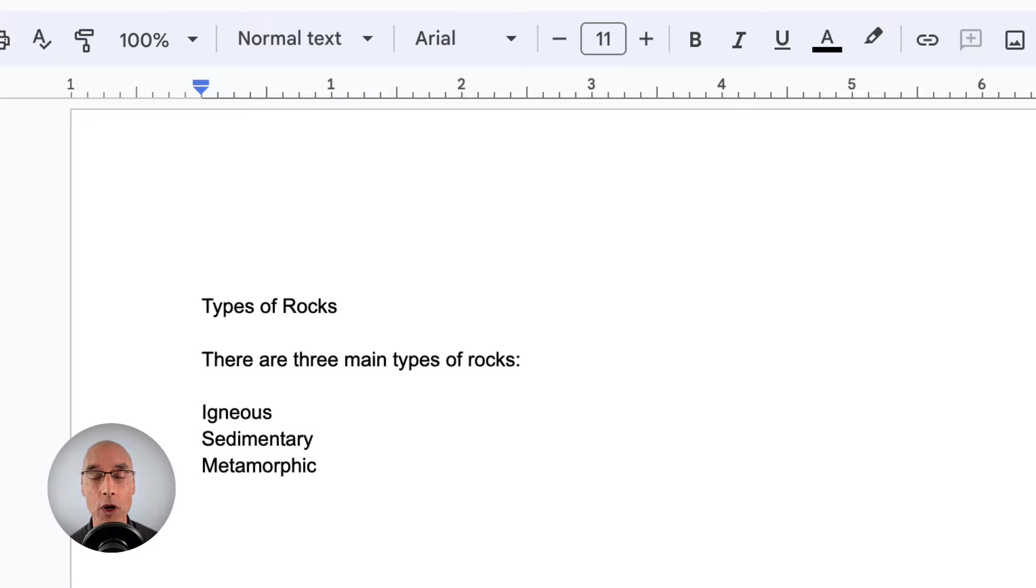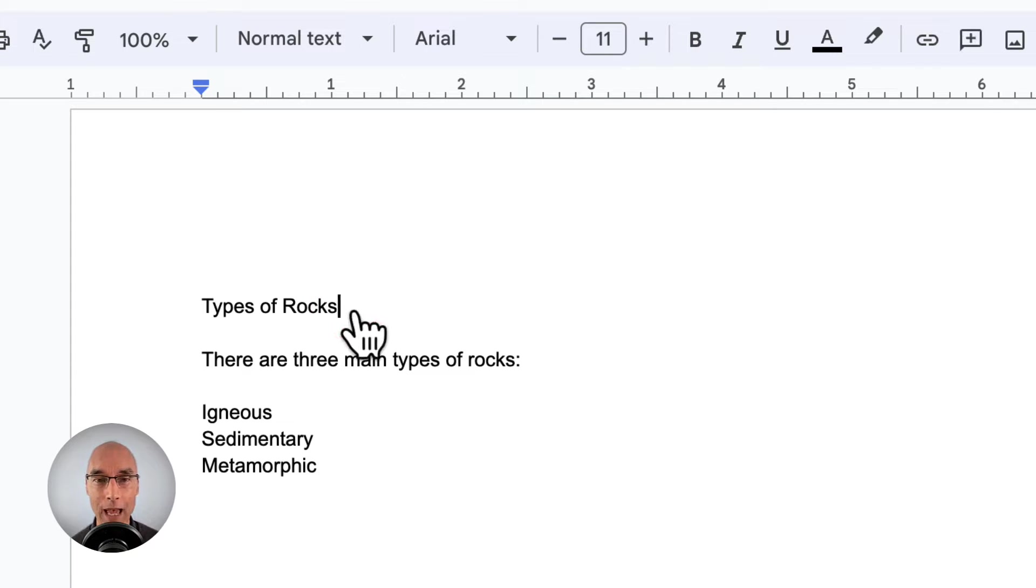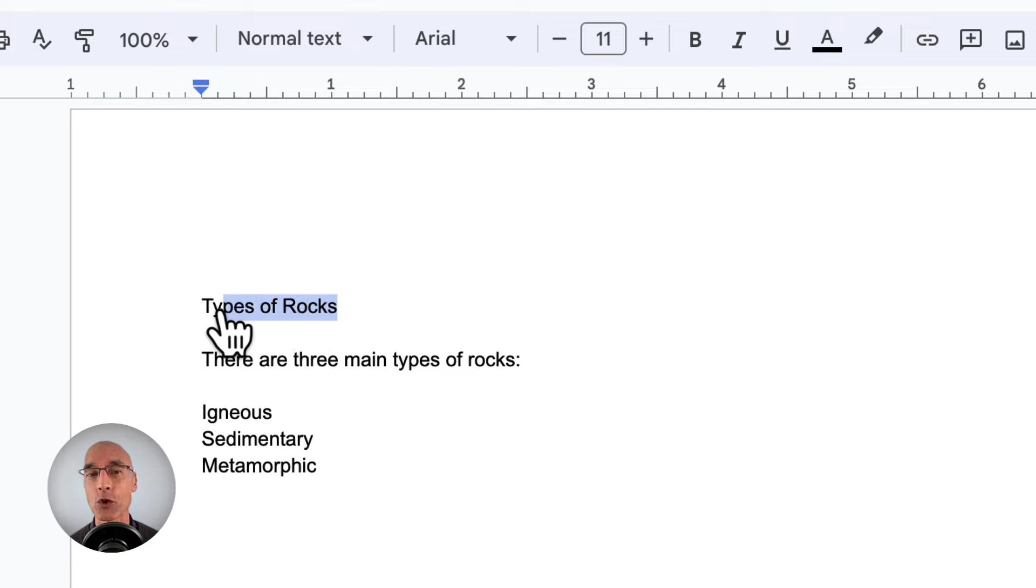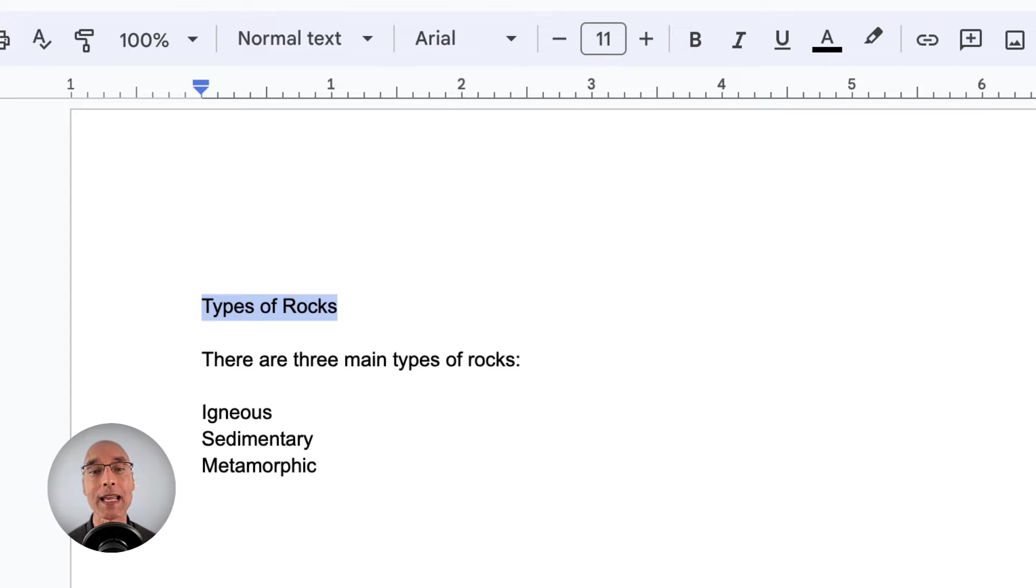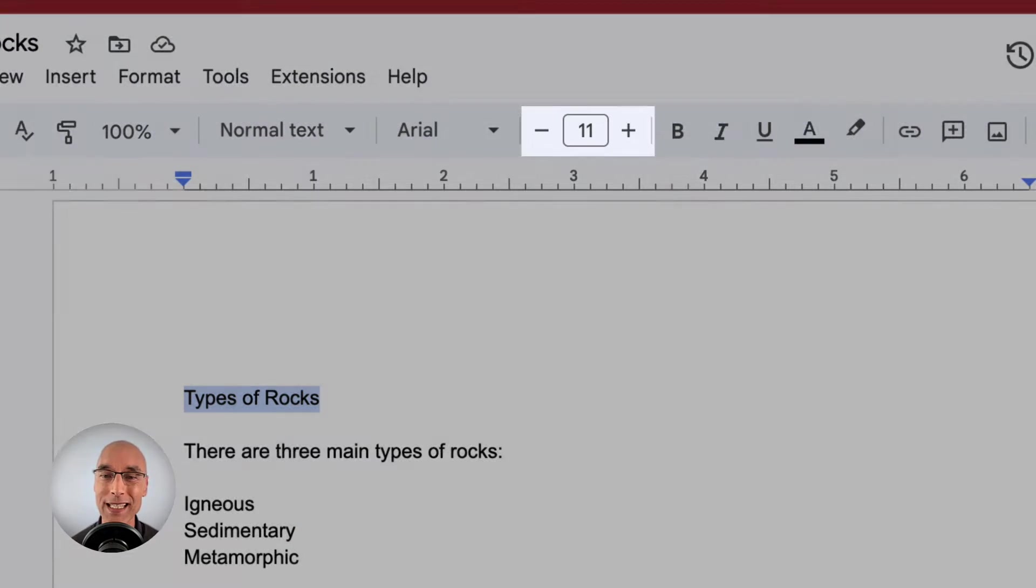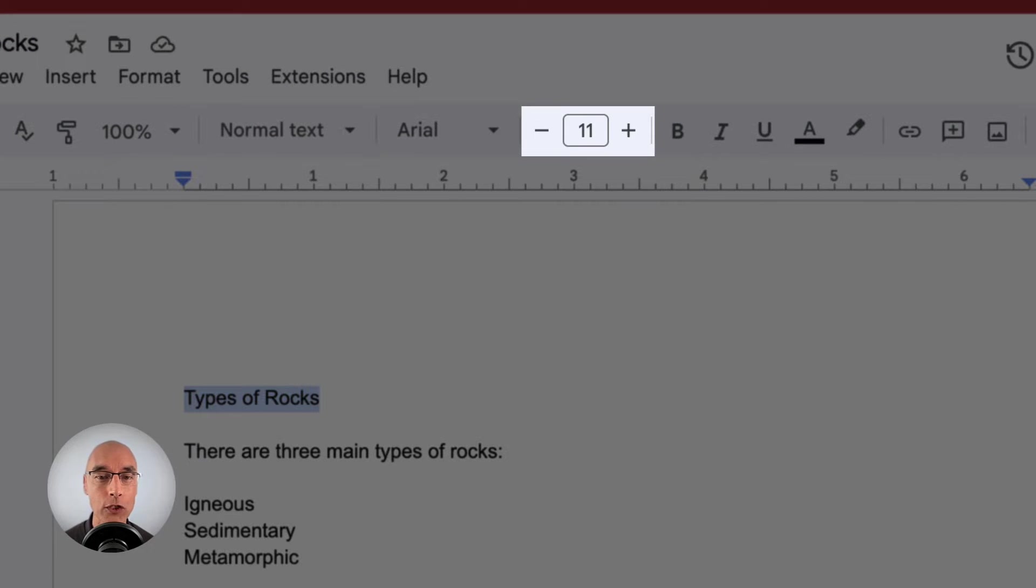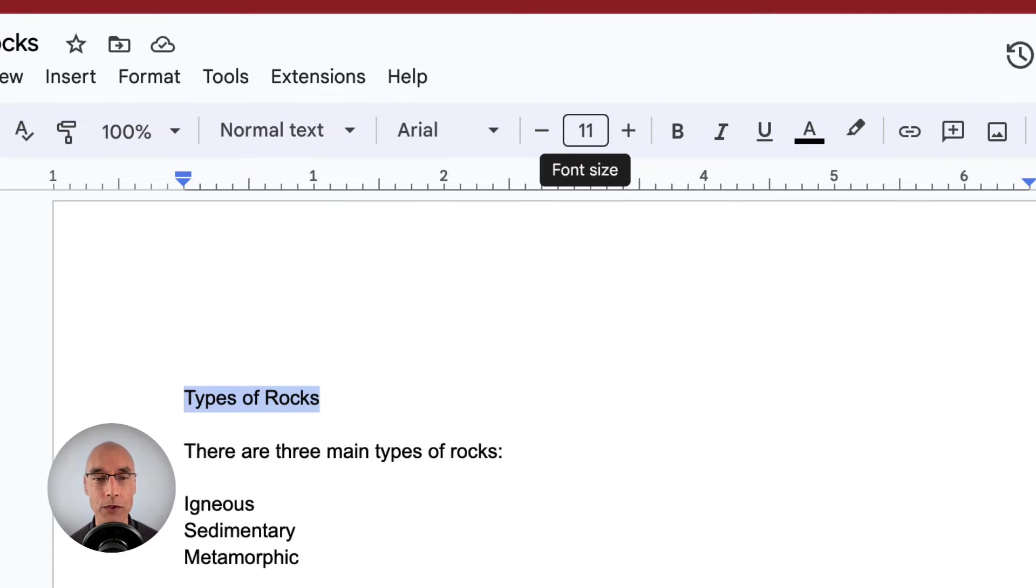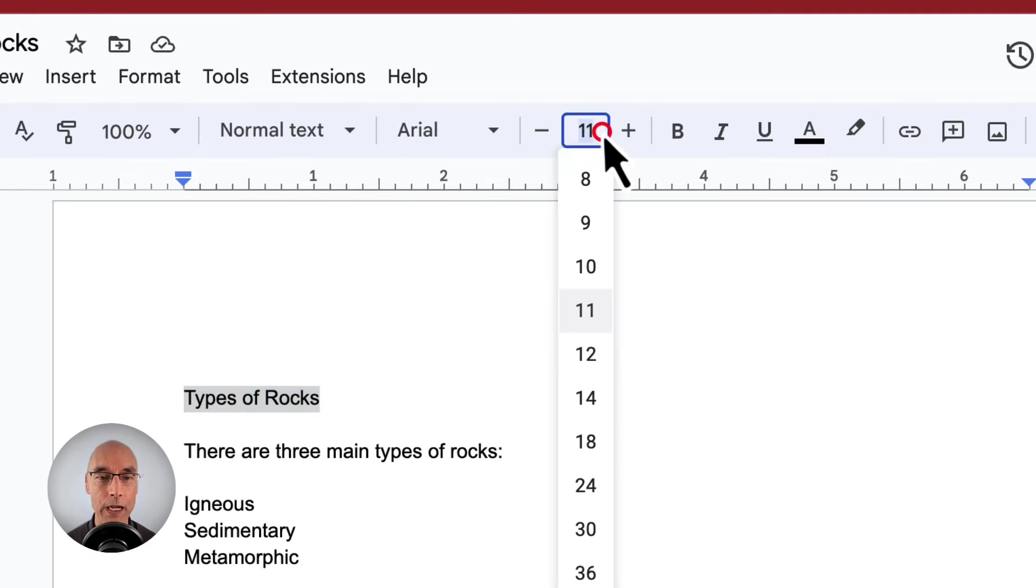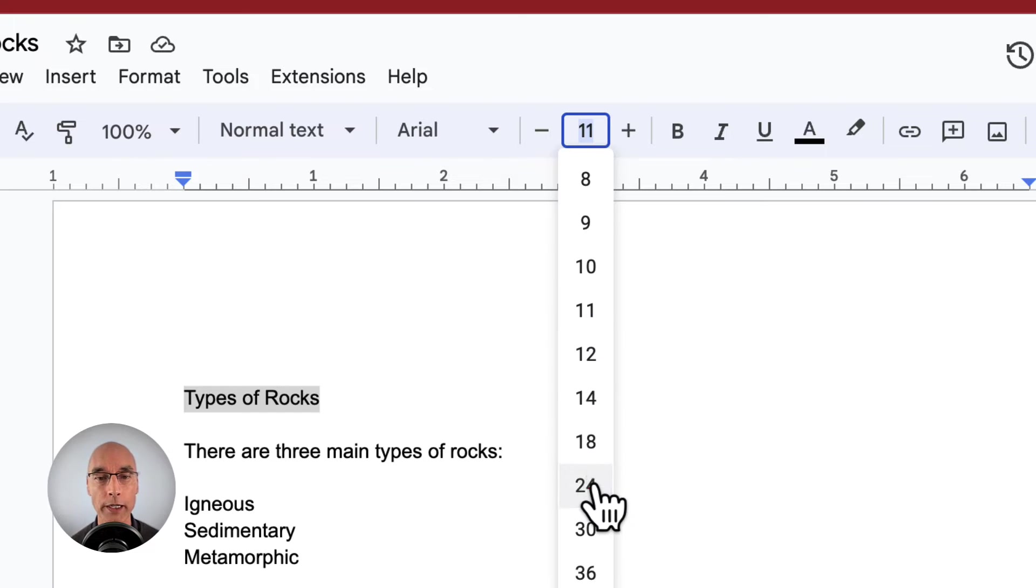We're going to start by selecting the text. Get your cursor at one end of the text, click, hold, and drag over the text. Now to make this text bigger, we need to change the font size. To do that, we go to this section in the toolbar. Right now you can see this font size is 11. So let's go for something a fair bit bigger, maybe 24.